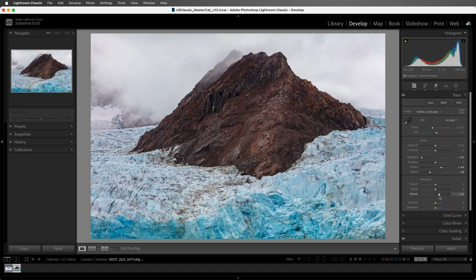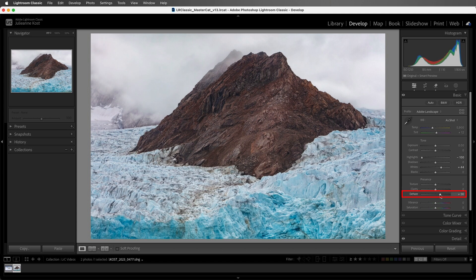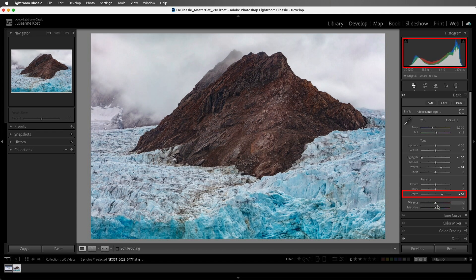Also, depending on the image, I often use the Dehaze slider to set a black point, especially if I want a little boost in saturation. Here I'll double-click on the Blacks slider to reset that, and then I'll increase the amount of dehaze watching the histogram in order to set the black point on the left side.